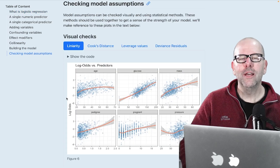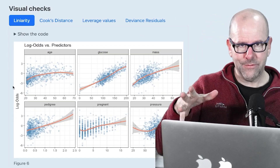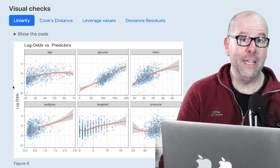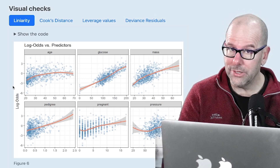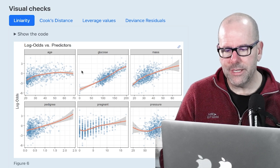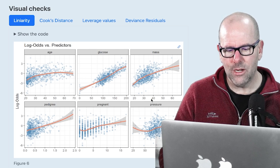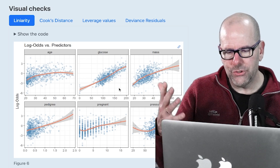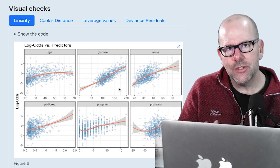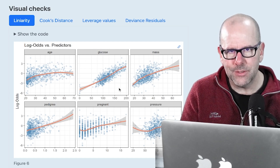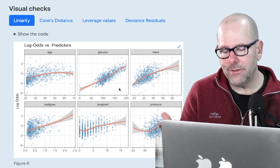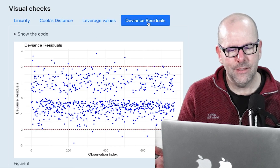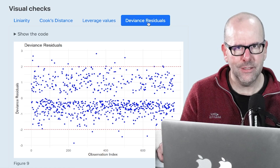Let's talk about model assumptions. A logistic regression model — just to remind ourselves — has a binary outcome and predictive variables, and we're trying to evaluate the extent to which these predictors individually and in combination can help us predict the outcome, which is always binary — in this case, diabetes or not diabetes. We have a model created in previous videos. Do the assumptions of logistic regression apply? Are there hidden problems? We can visually check a few things: linearity, Cook's distances, leverage, and deviance residuals.